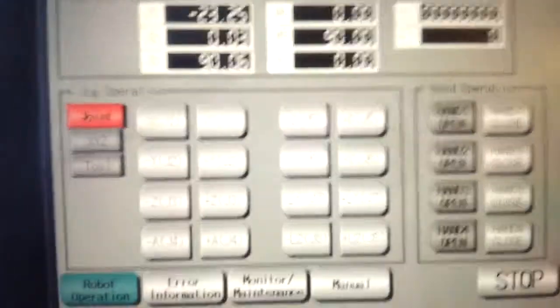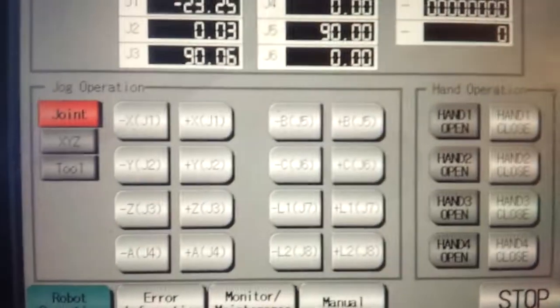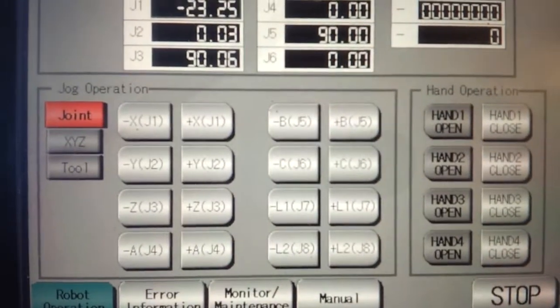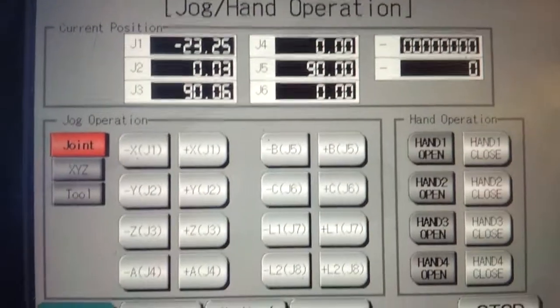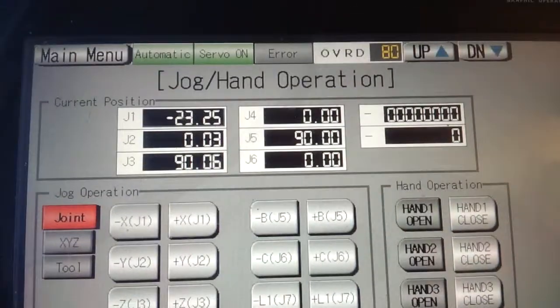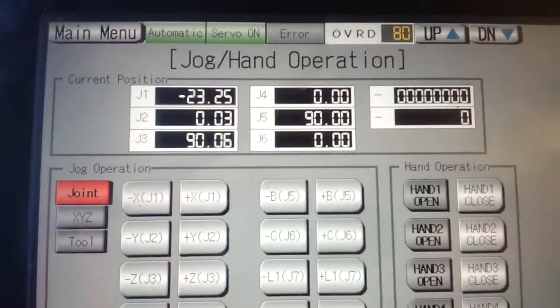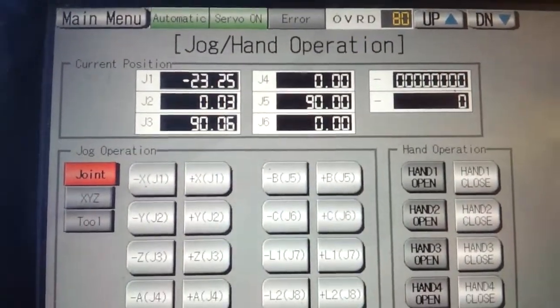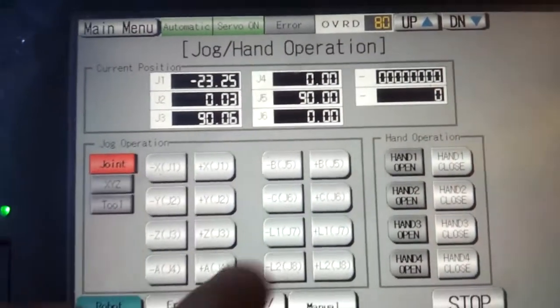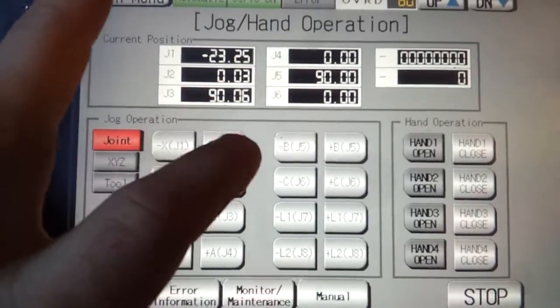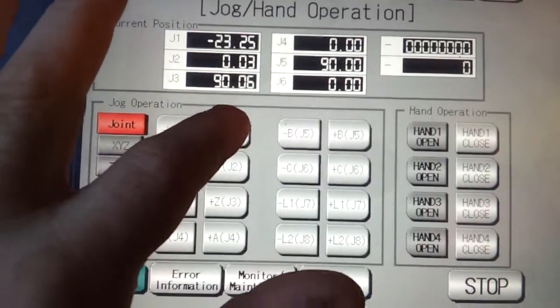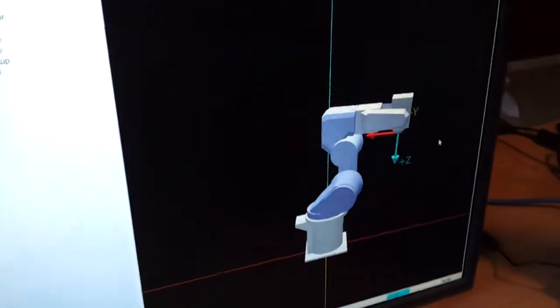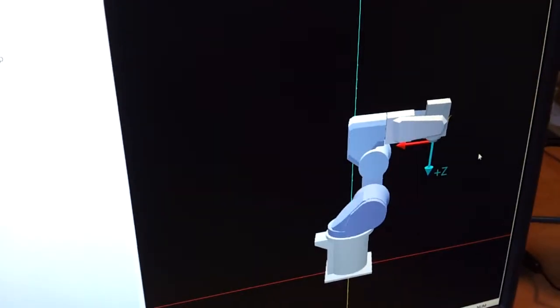Over here we have jog operations. I've already turned the servos on. As you can see at the top, the green says the servos are on. So if I press these buttons, I will get motor movement.